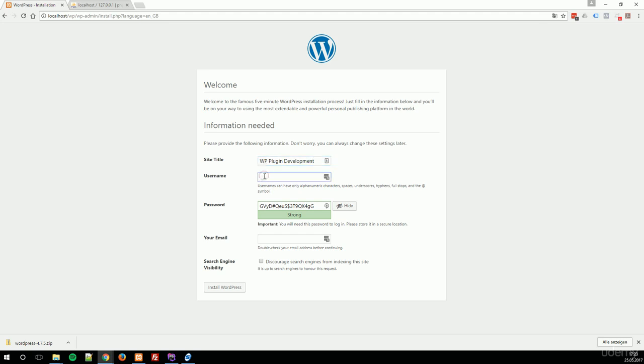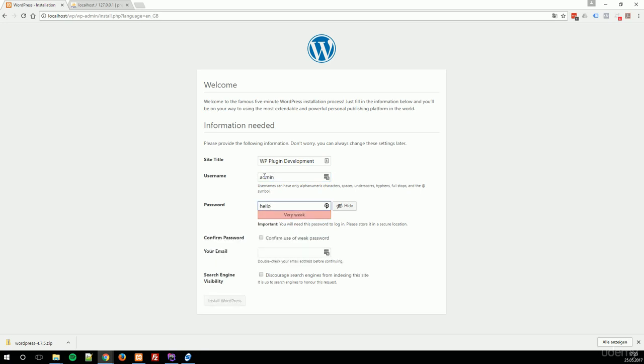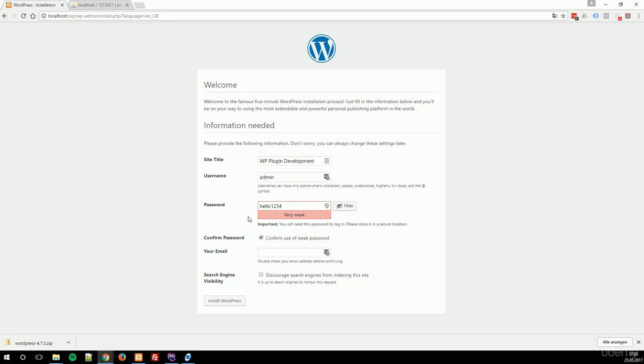In my case, it's simply admin. And the password is hello1234. Since this installation is on my local computer, it's not really important to have a secure password in this case. On a real world WordPress installation on a real web server, please don't use admin as username and don't use hello1234 as password, because admin is always the first trial for brute force attacks.